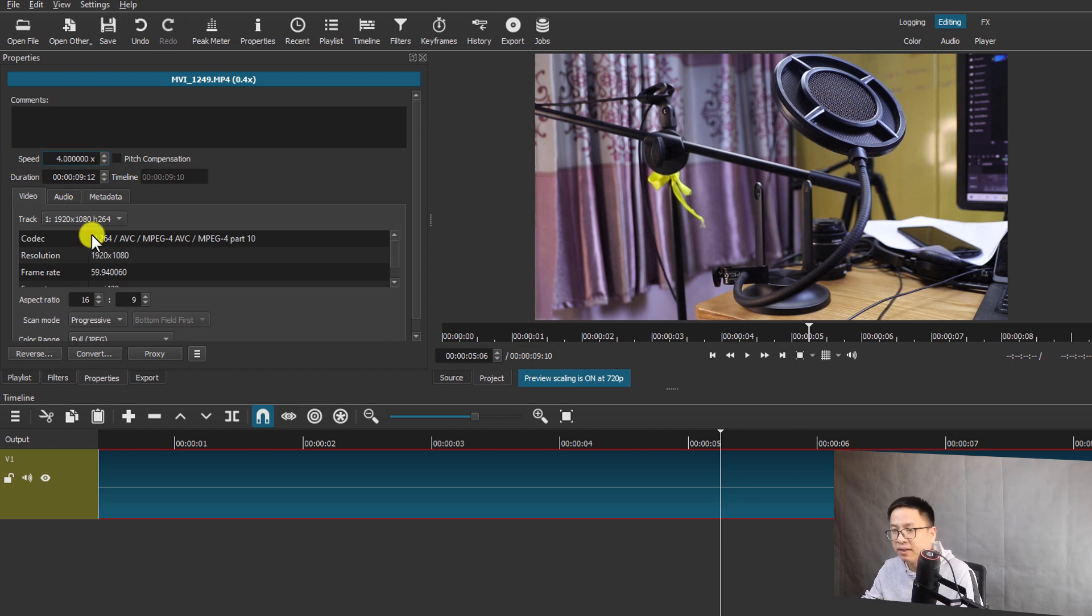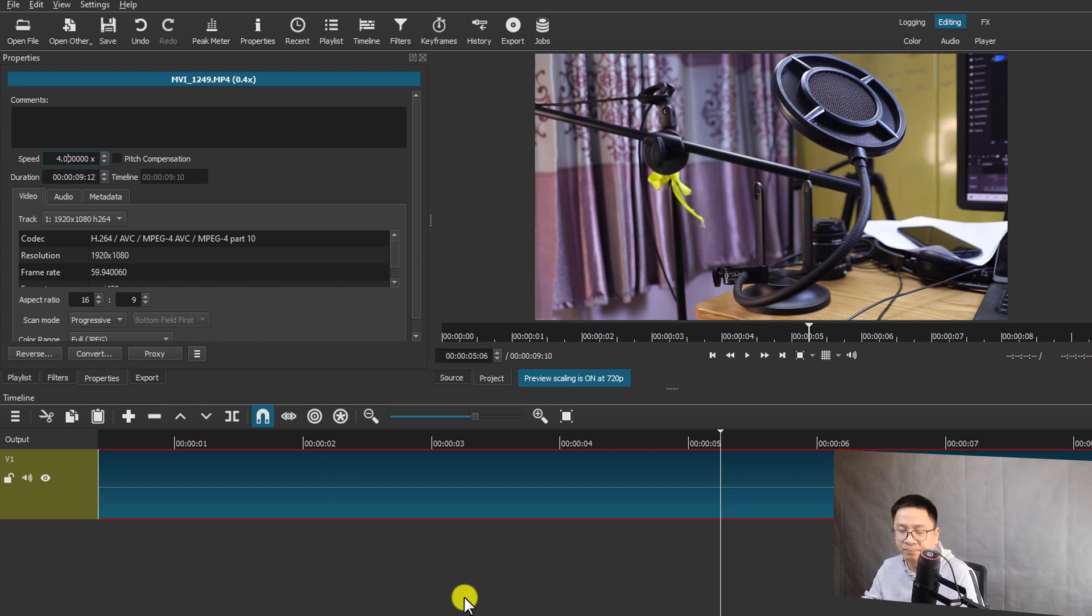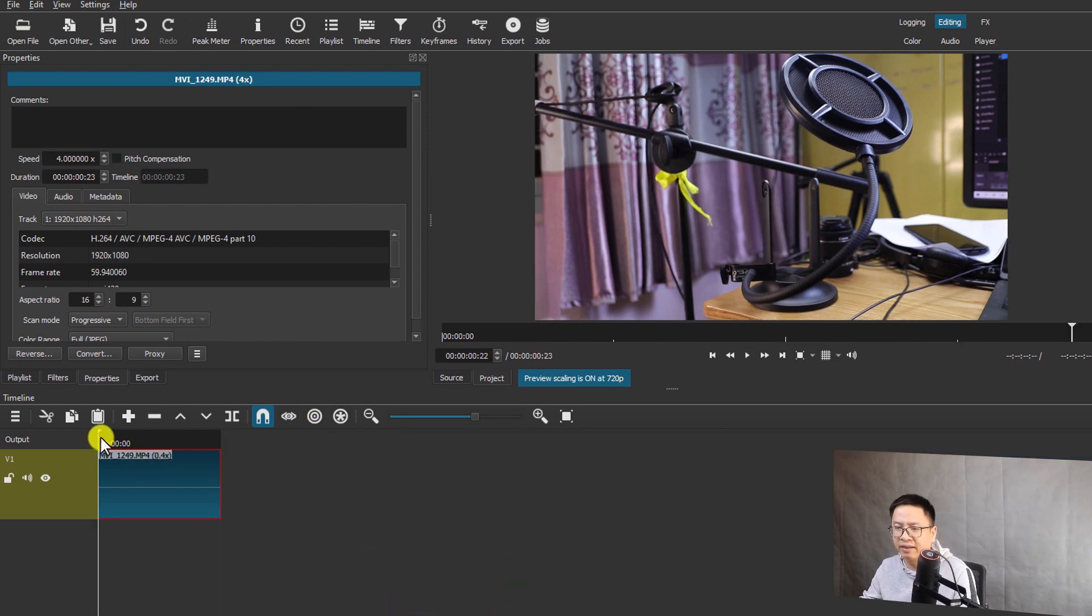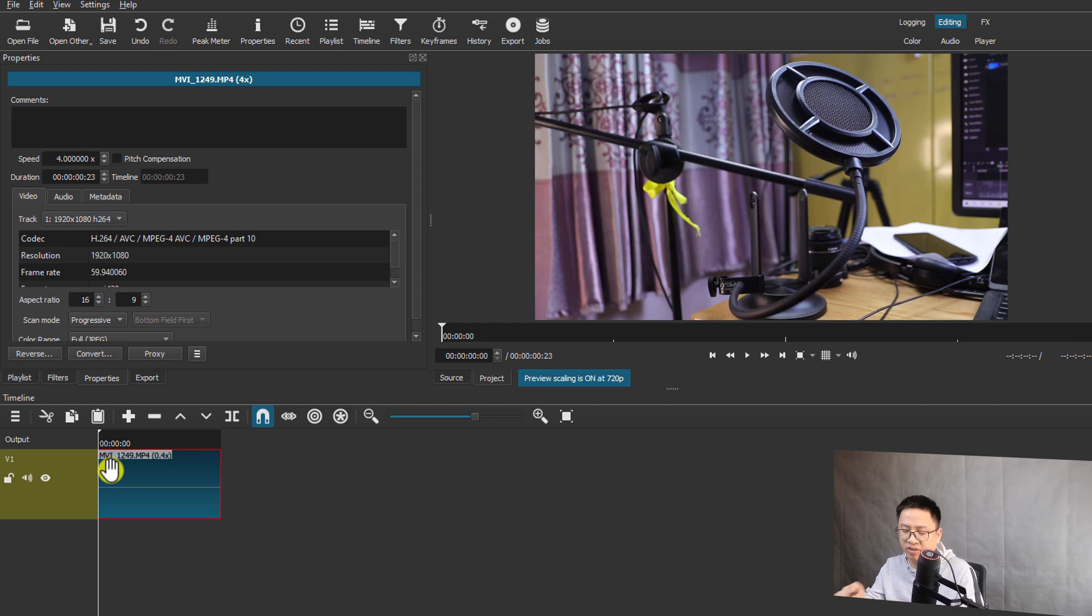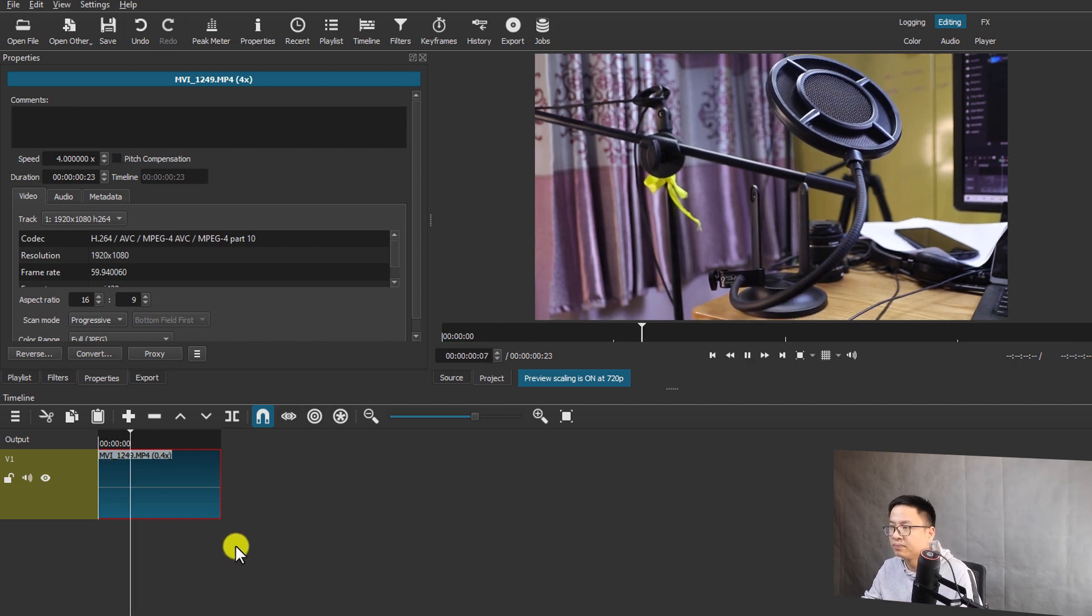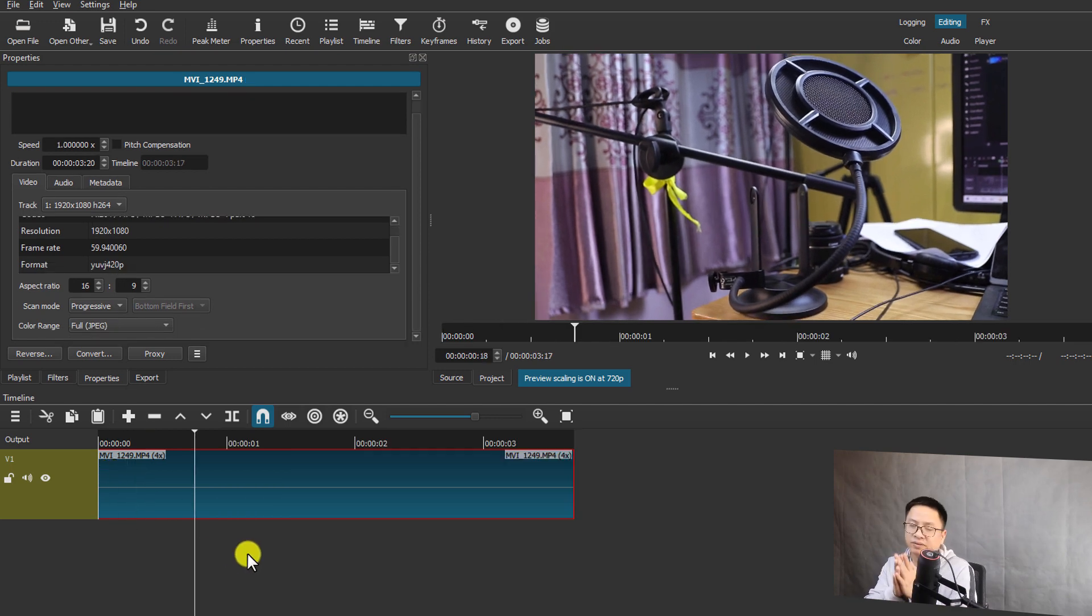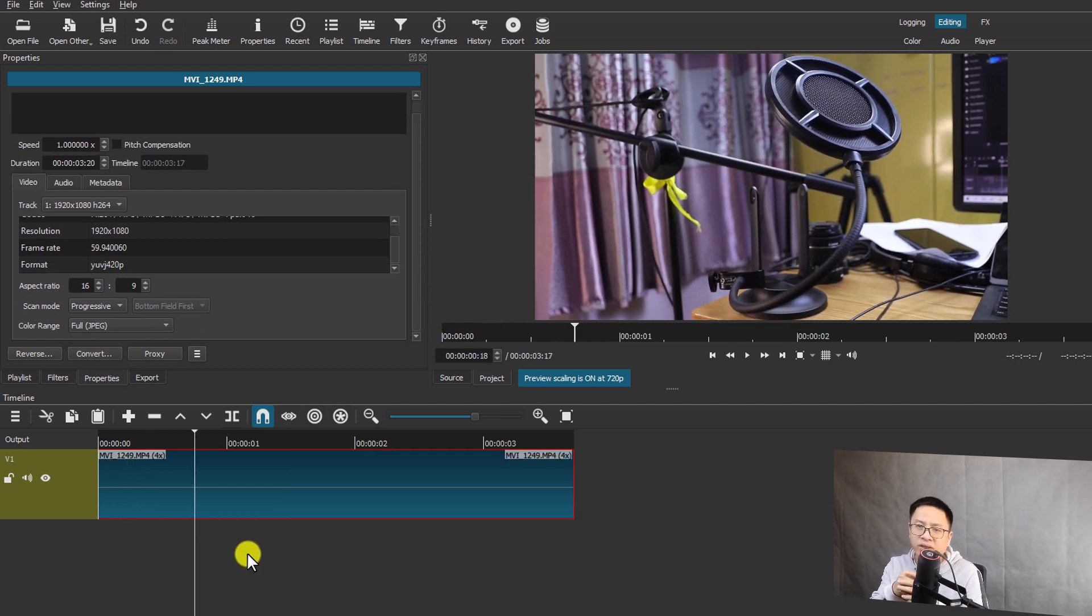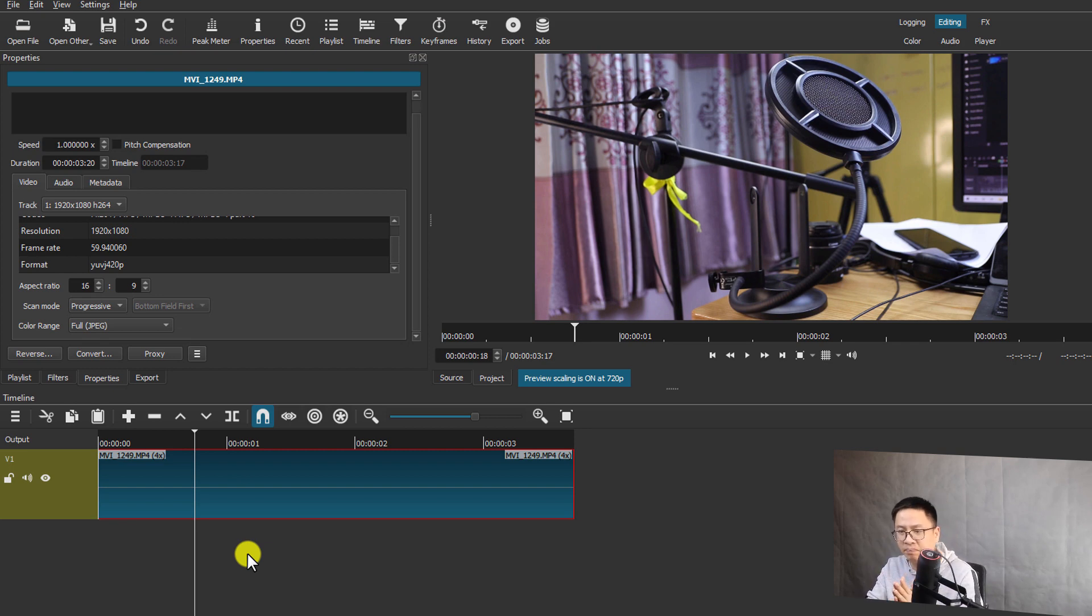And another option: if you want to just speed up or slow down a part of the clip, then you need to split the clip like this. Firstly, for example, at this position I want to slow it down from here to here.